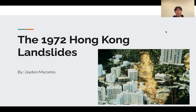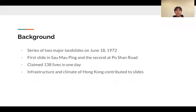Hi, my name is Jaden Merrimus and my presentation is about the 1972 Hong Kong landslides. The Hong Kong landslides of 1972 are highlighted by two major slides, the first being in Sao Ma Ping and the second occurring at Po Shan Road. These geological hazards claimed the lives of 138 people on June 18, 1972, and highlighted the sheer force of nature while also illustrating the dangers that come with inadequate urban development.